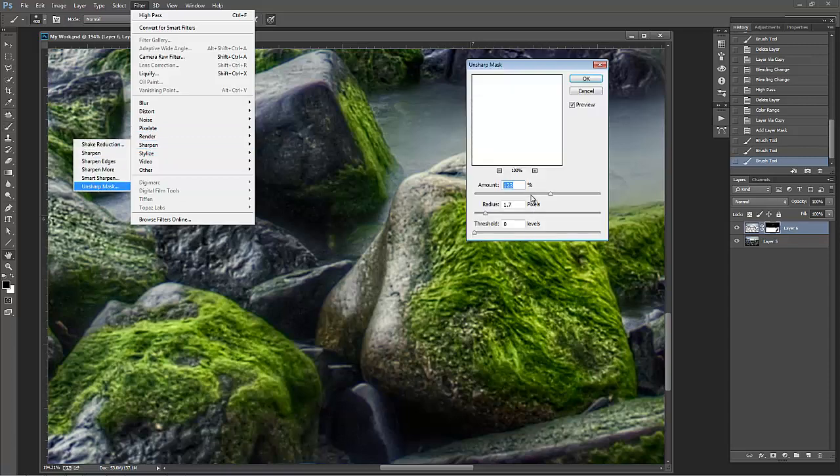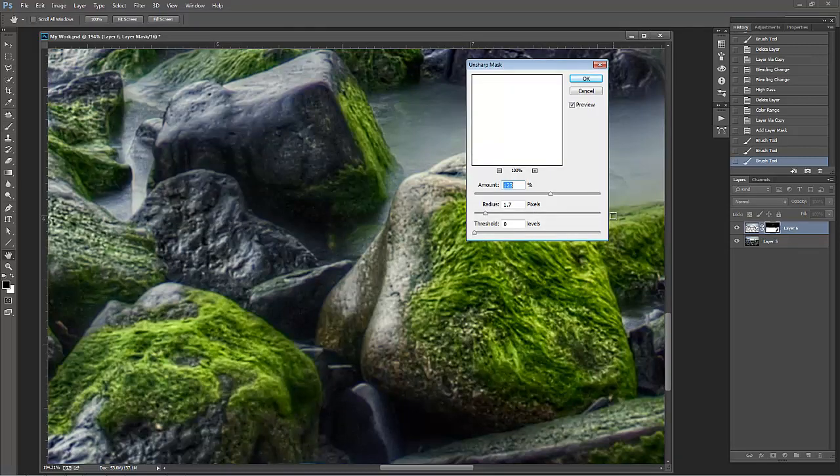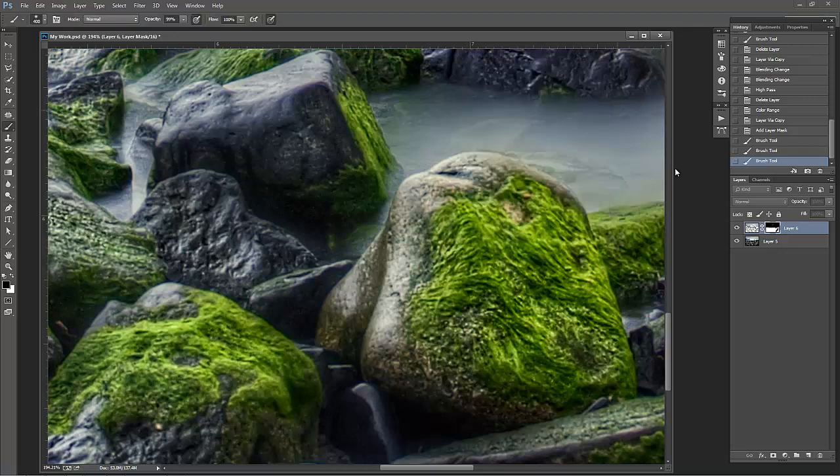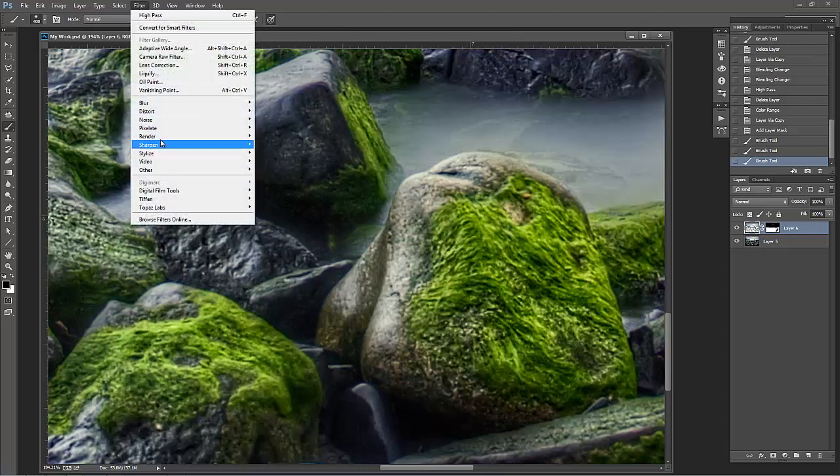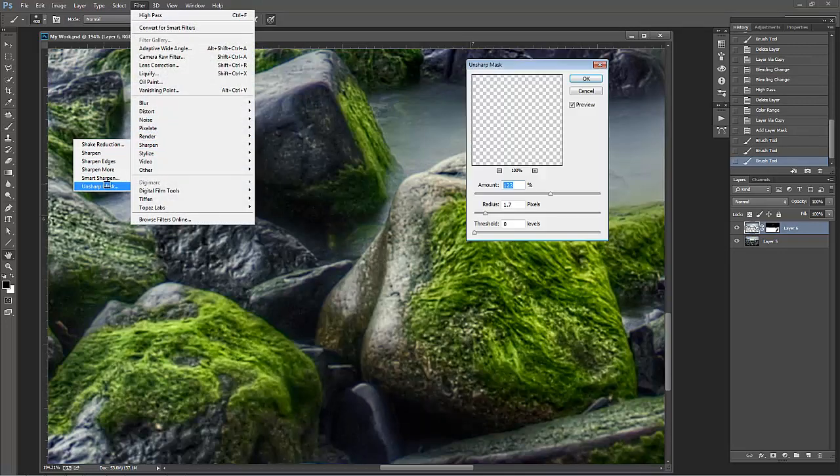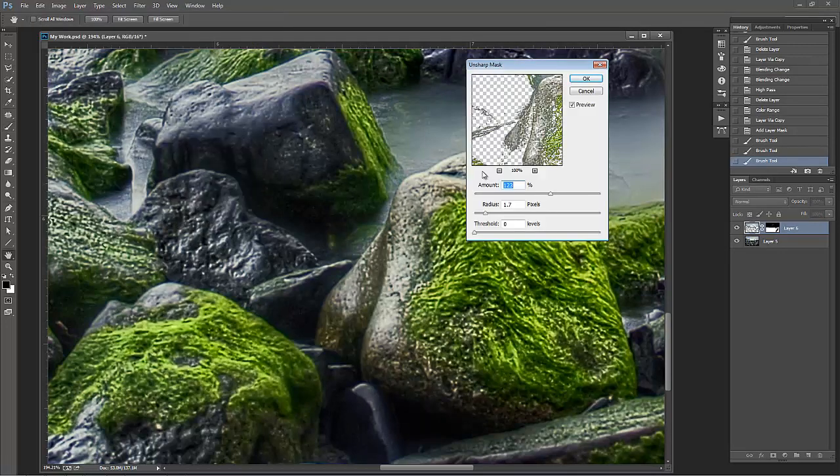All right, so with my Unsharp Mask selected, I'm doing it just to this layer. Actually right now I'm doing it just to the mask and that's not going to help. All right, make sure you have the actual layer selected. All right, let's do that again. Filter, Sharpen, Unsharp Mask.